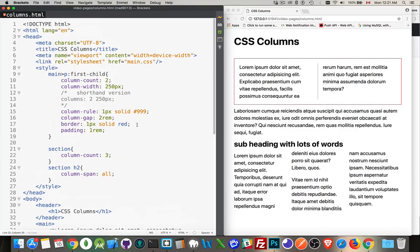And that's CSS columns. It allows us to let content flow into columns instead of having to use two paragraphs and float them beside one another, or use flexbox, grids, or something else. Just one element with all the content inside creates the columns. I hope you found that useful — if you have any questions feel free to leave them in the comments below, and if you found it helpful please share it. Thanks for watching.